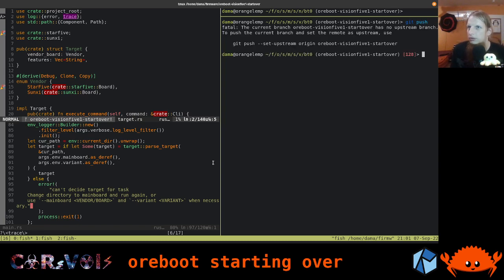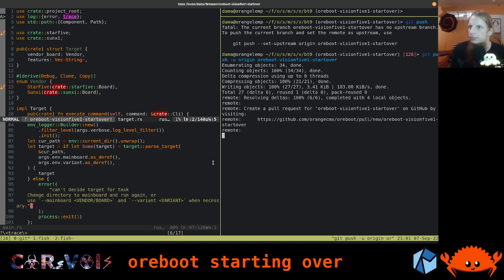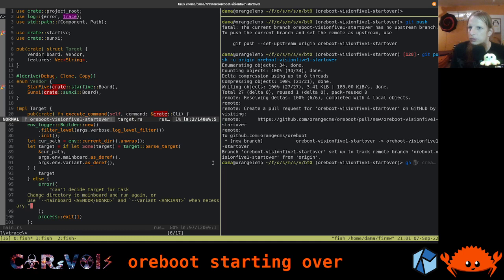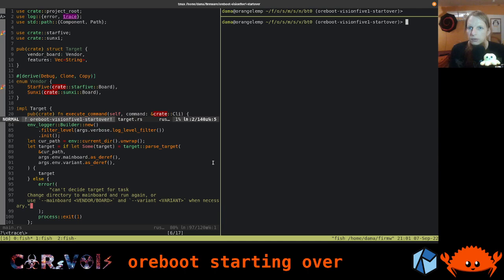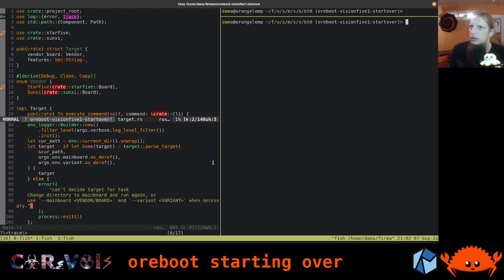Let's push that already. We say git push -u origin forboot-vision5-start-over. We can already create a pull request: gh pr create -df — for creating a draft pull request. So what do we have? We already have the Xtask set up and the first stage set up. But in fact, we still don't have any real code that we could be running. So what do we need to do now? We need a driver for the UART — we always want to be able to access the UART.